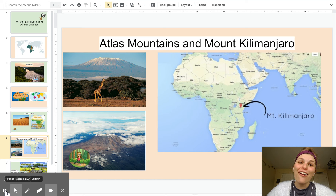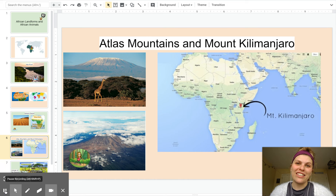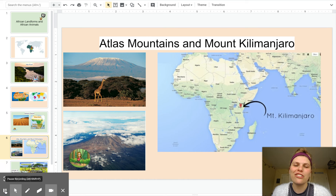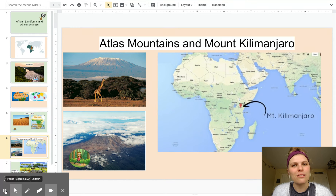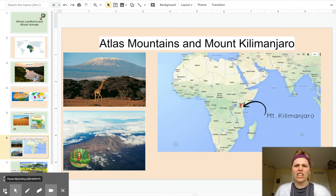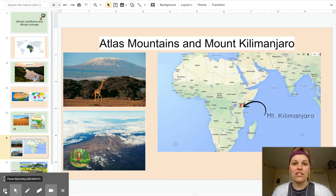A lot of you were wondering about Mount Kilimanjaro. Mount Kilimanjaro is part of the Atlas Mountains, which actually come from the Mediterranean area.